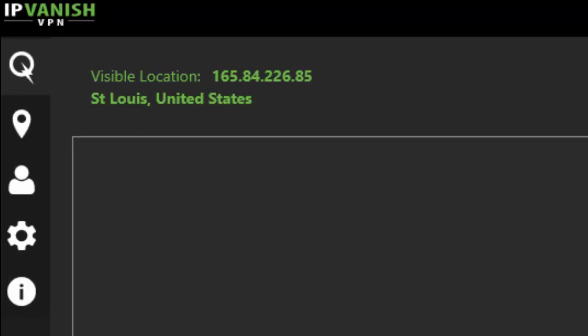We'll take a look at the various websites - ipleak.net, whatismyipaddress.com, and browserleaks.com - to see if we're detecting a WebRTC leak and how well IPVanish performs during this test.